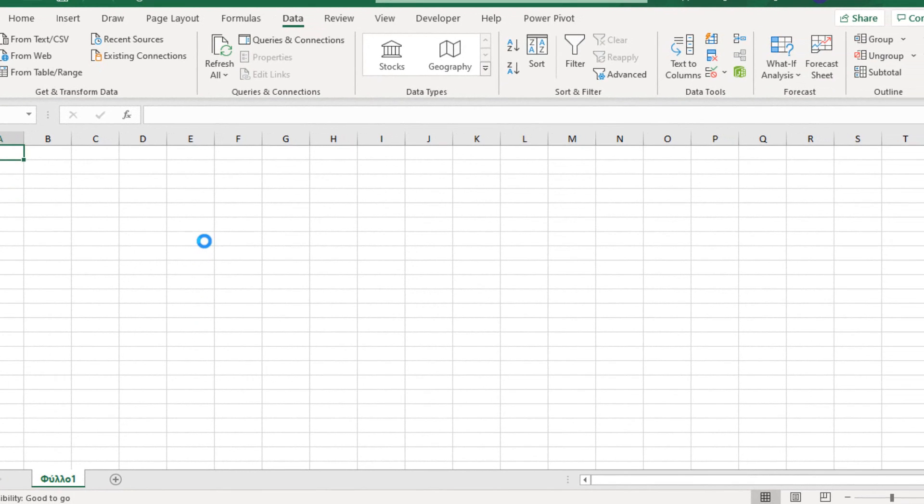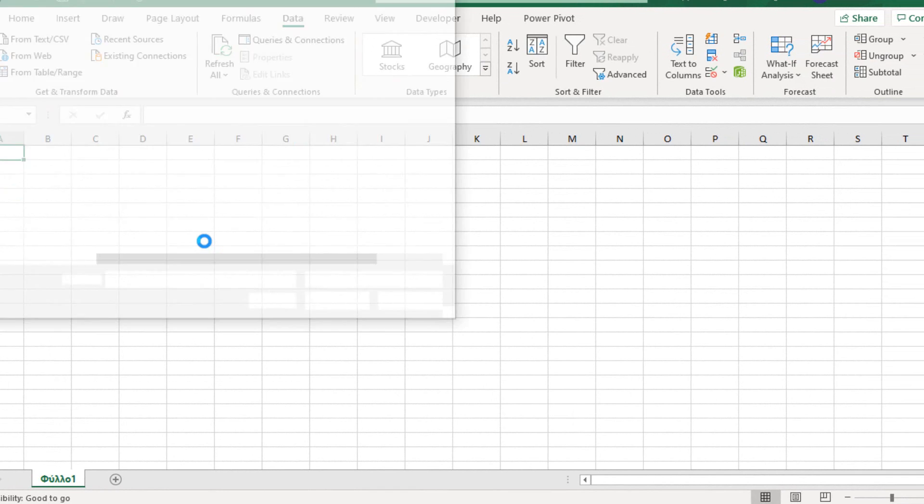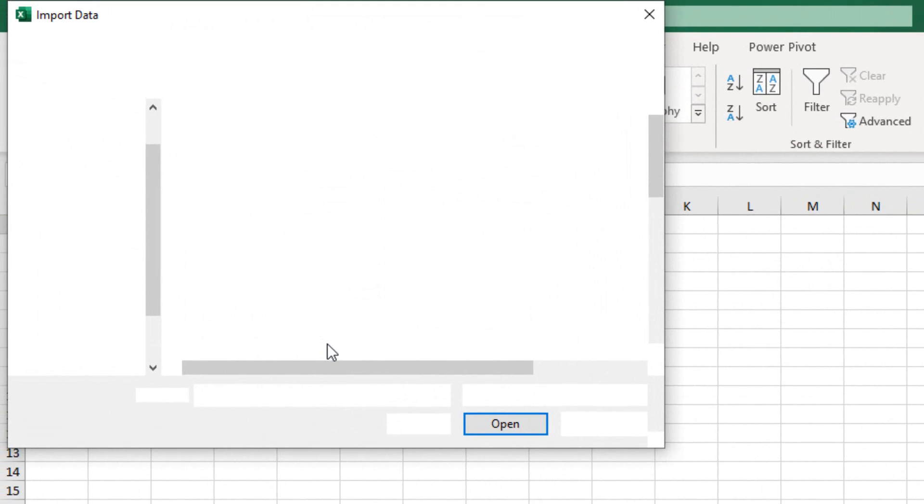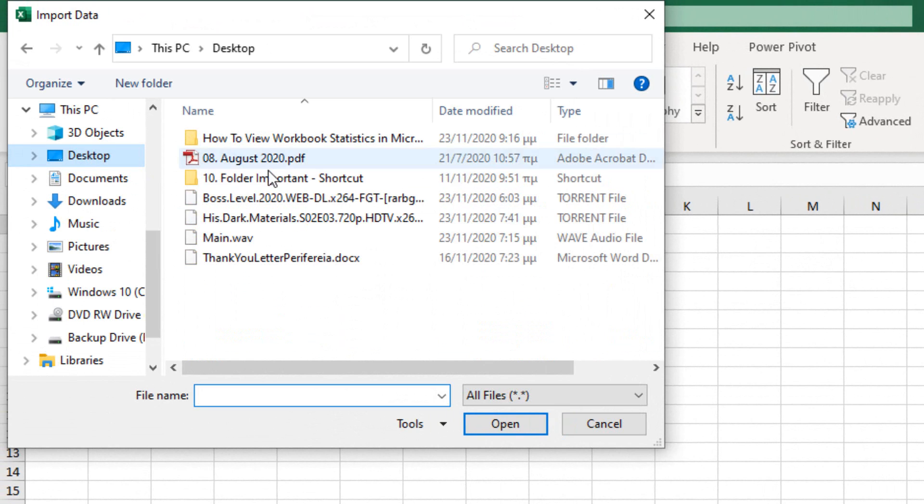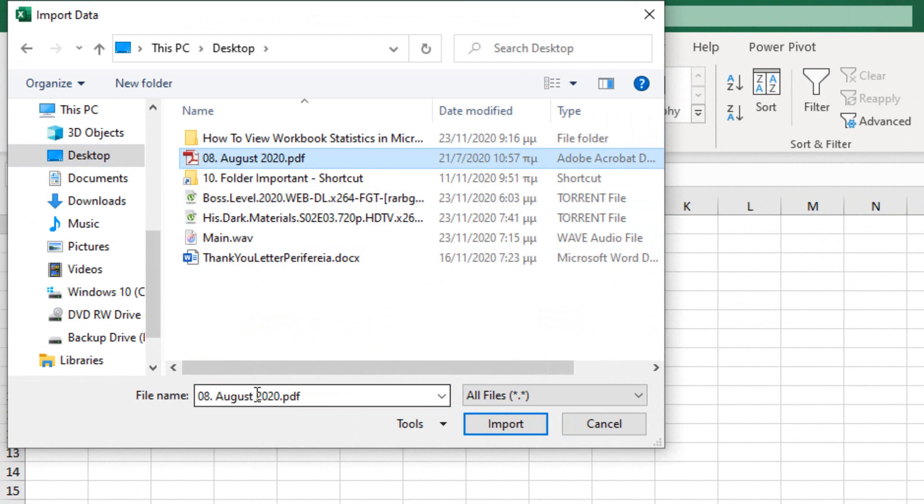Once selected, we have to wait where the window will open, where we have to navigate and locate where our PDF file is located. In my example, I have located one on the desktop, and I just select it.